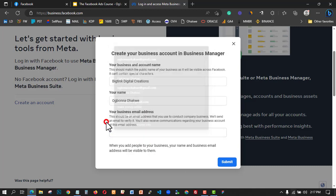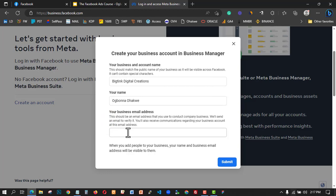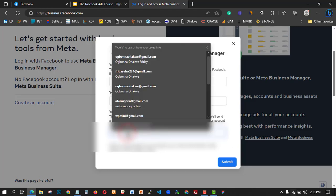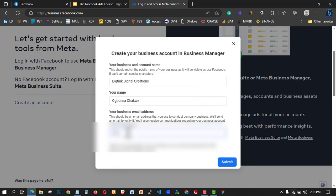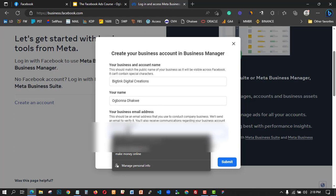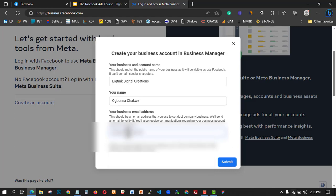I'm going to use my main email address. When you submit this form, most times it will not go through right away. Make sure you submit a real email address so that you don't have issues with Facebook. Then click on Submit and let's wait for it to load.